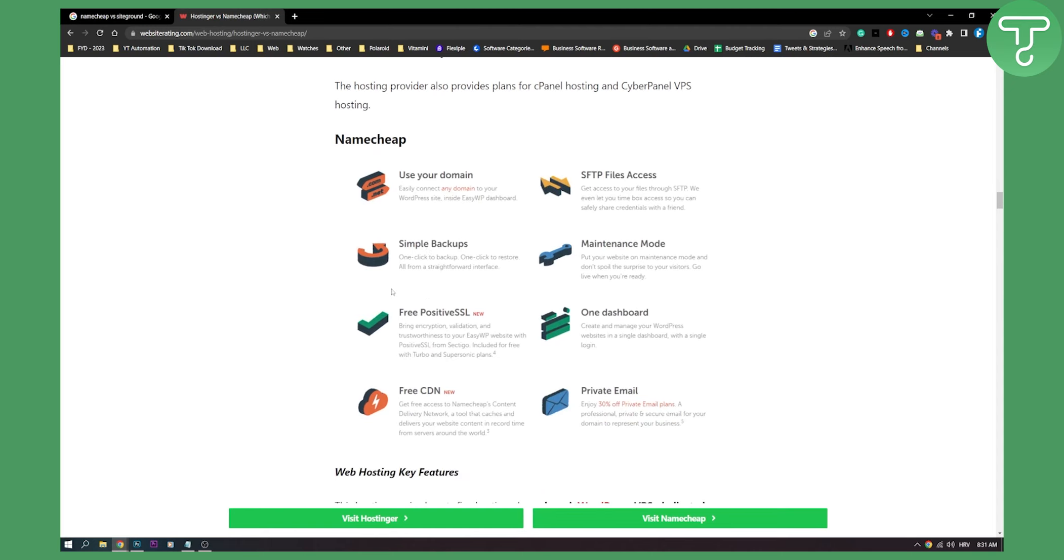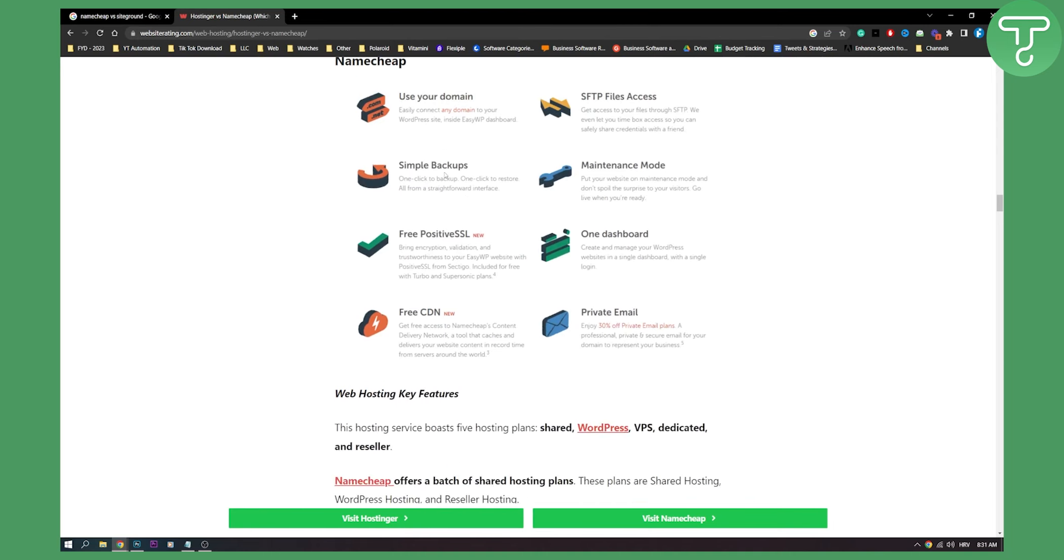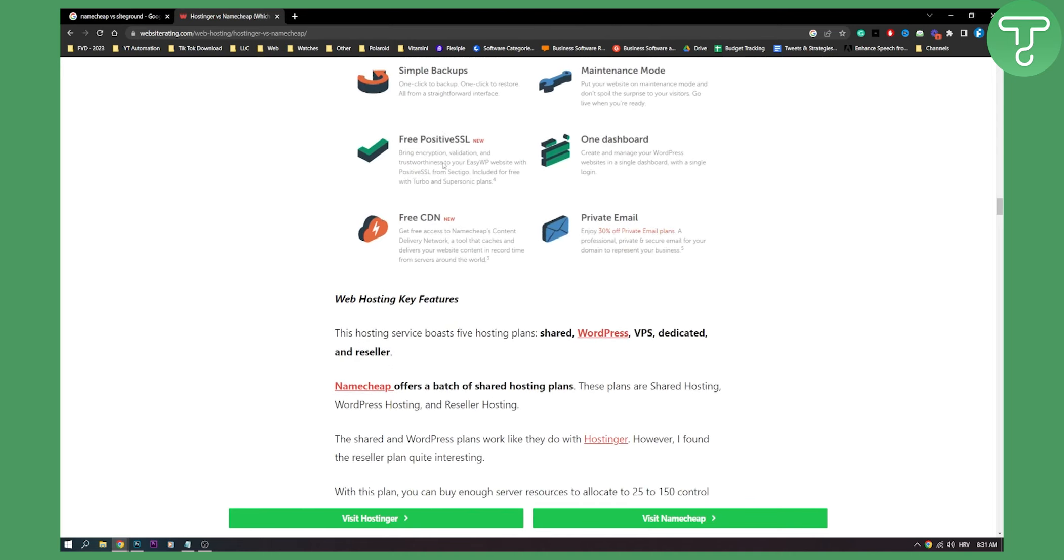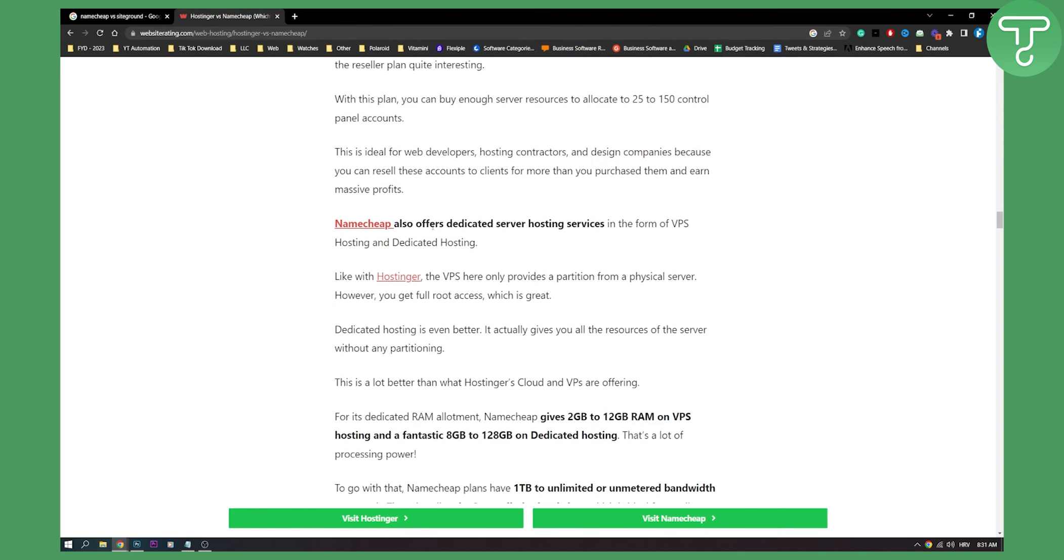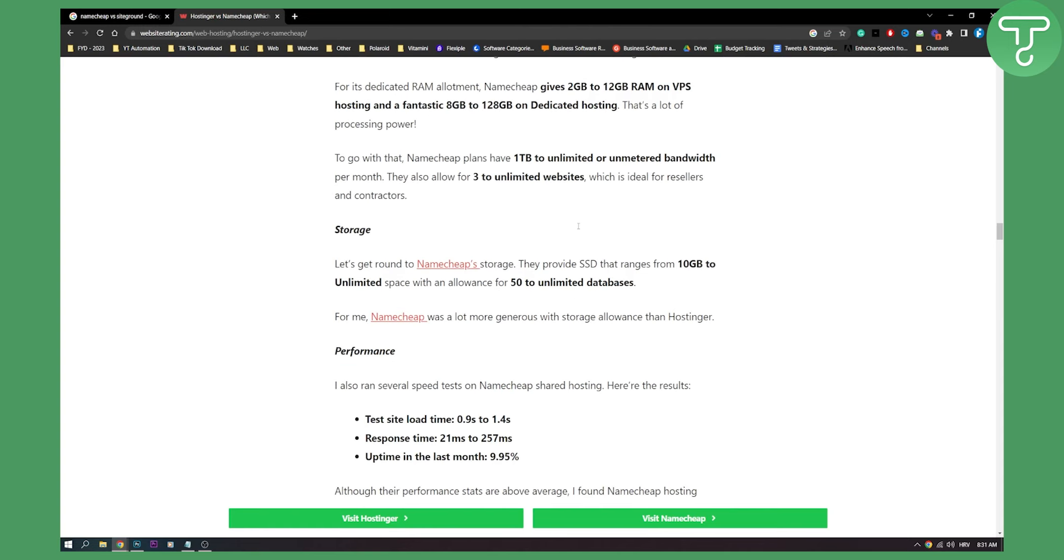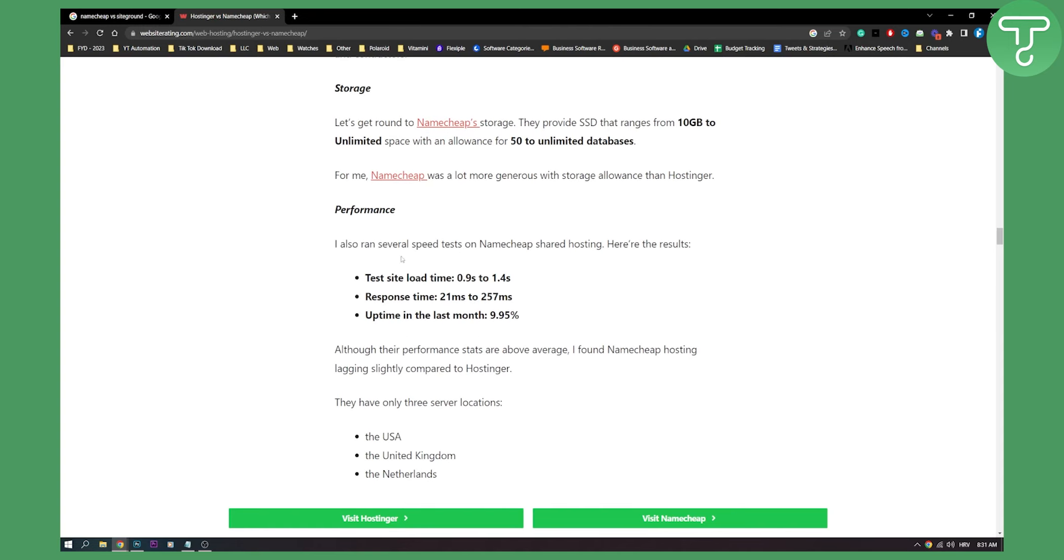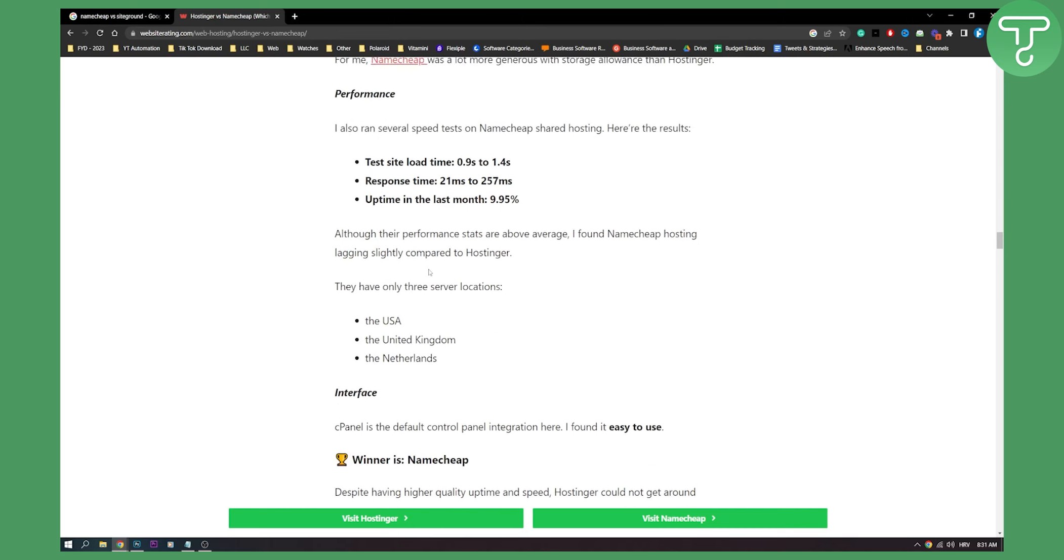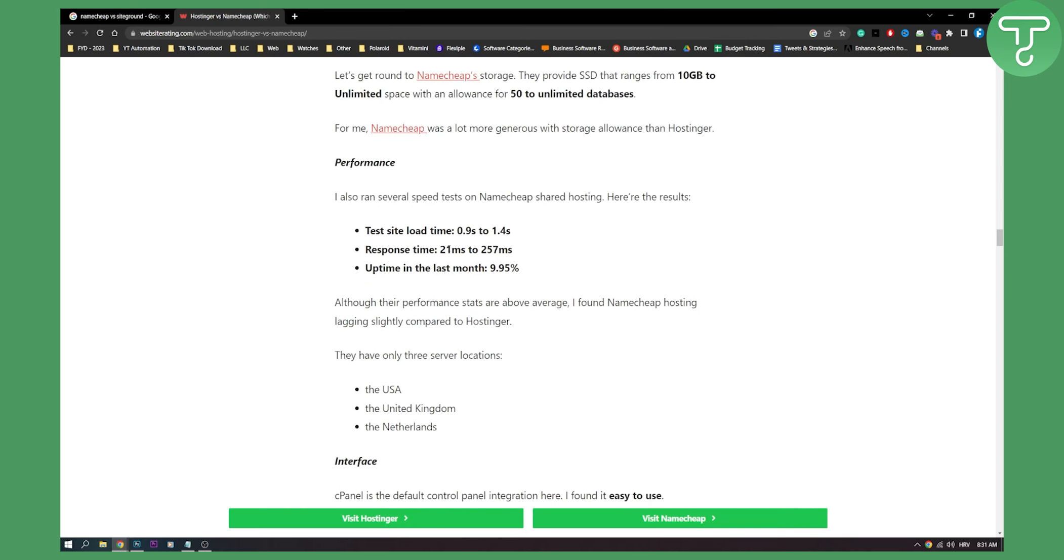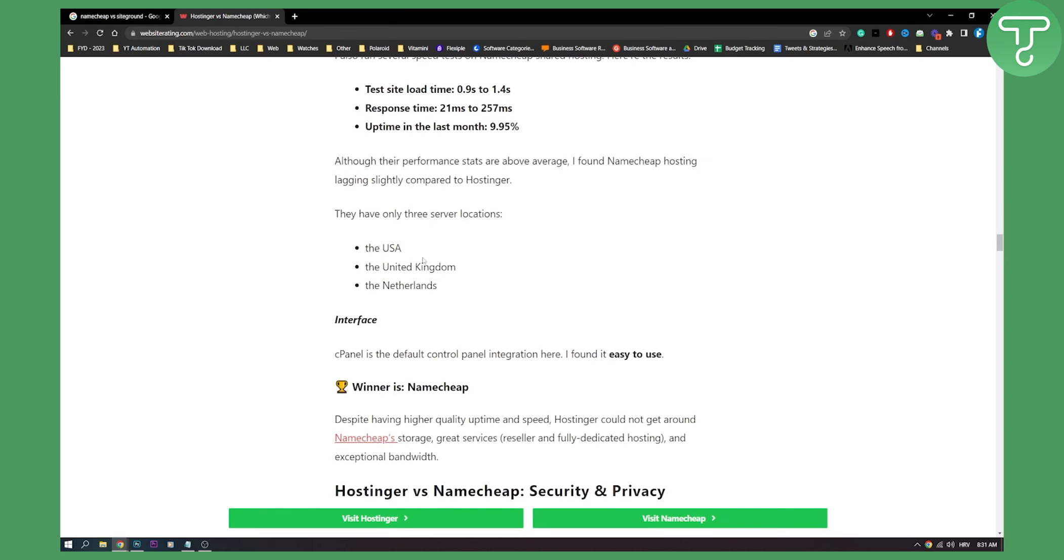Now, you can see here, Namecheap has a lot of different features as well. I think Hostinger has much more features when it comes to that. Namecheap also offers dedicated server hosting services, which doesn't really play a role. This is Namecheap's performance right here. It's really similar to Hostinger, but Hostinger has, again, much more stable connection.